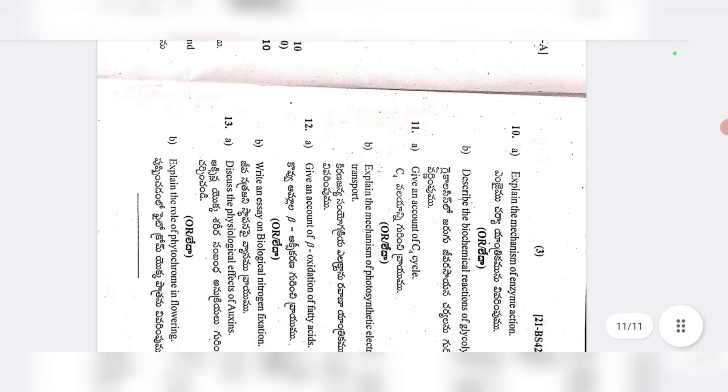Ninth: explain various theories of ascent of sap. Give an account of the mechanism of opening and closing of stomata. Tenth A: explain the mechanism of enzyme action. Tenth B: describe the biochemical reactions of glycolysis. Eleventh A: give an account of the C4 cycle. Eleventh B: explain the mechanism of photosynthetic electron transport.